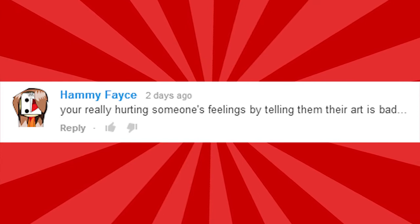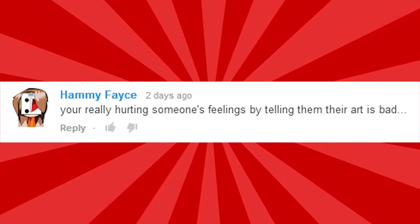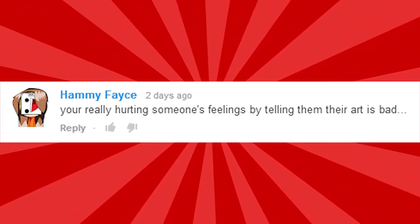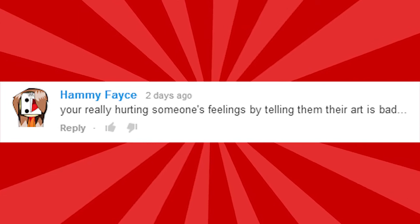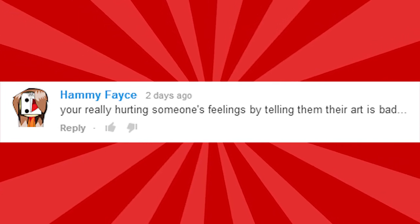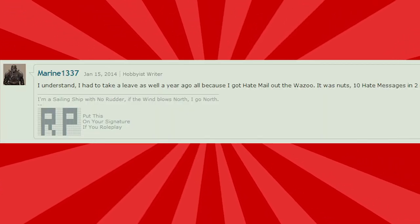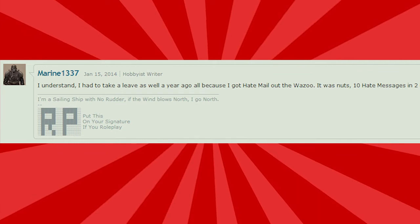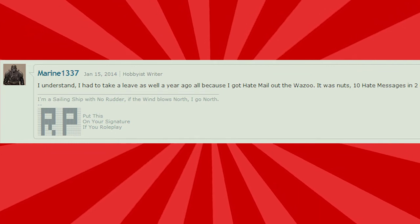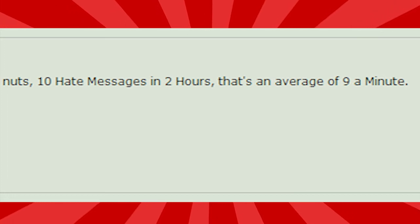You're really hurting someone's feelings by telling them their art is bad. Well, you know, if I worried about hurting people's feelings, I wouldn't be doing any of this. I wouldn't open my mouth ever. I had to leave as well a year ago because I got hate mail out of the wazoo, it was nuts. Ten hate messages in two hours. That's an average of nine a minute. I don't think you understand maths.